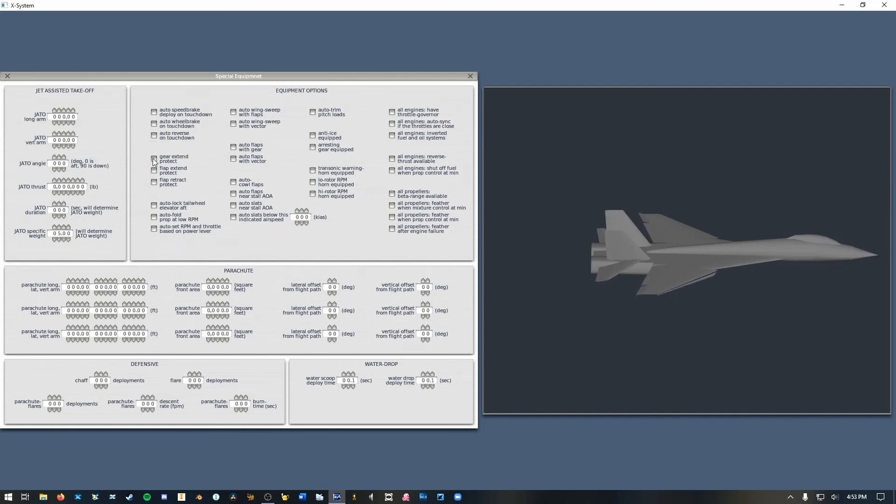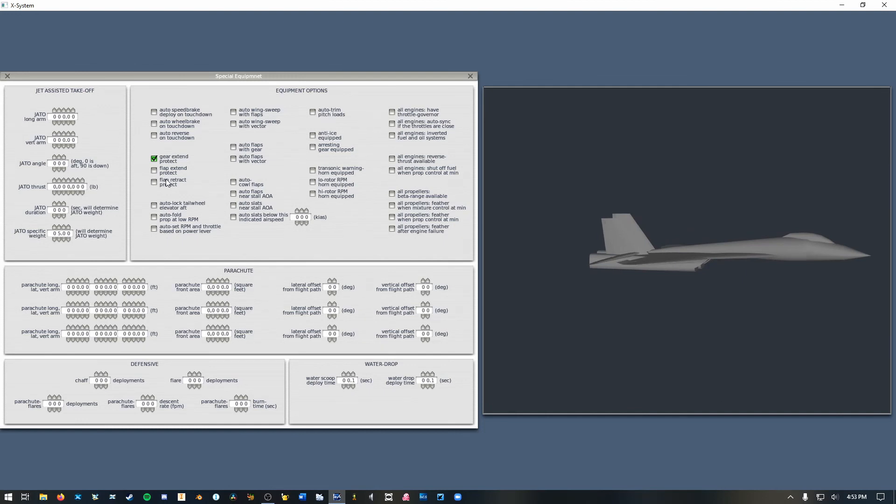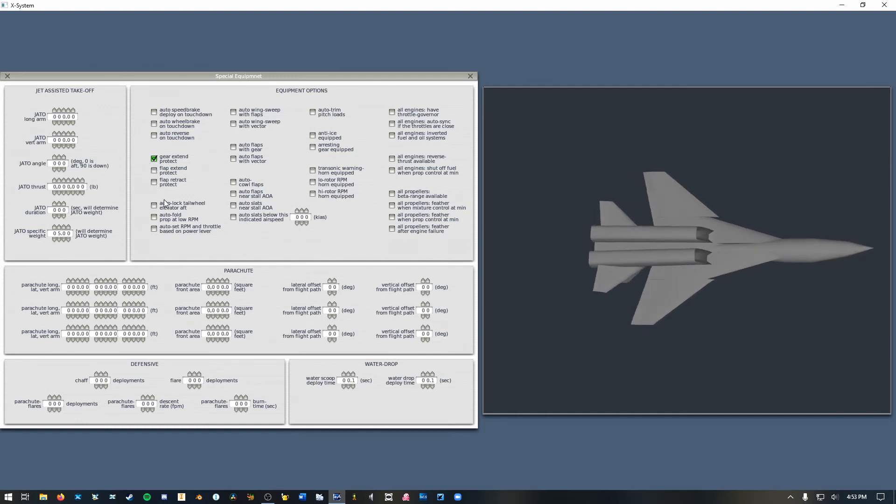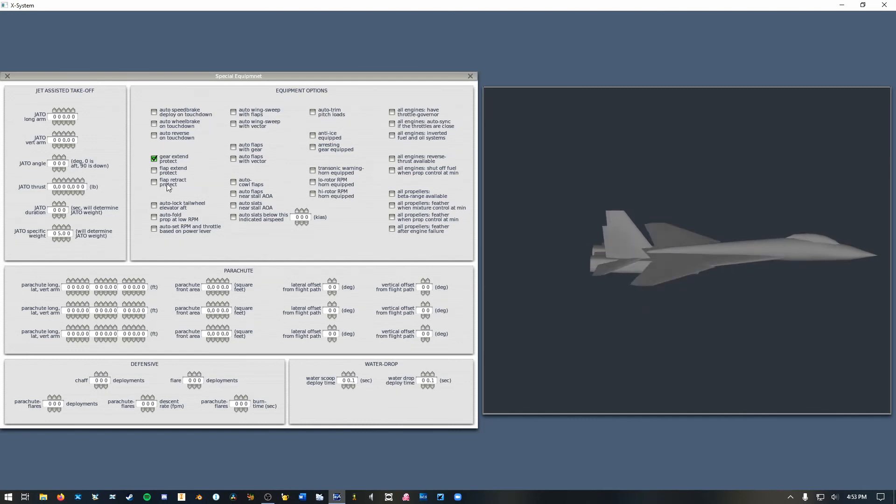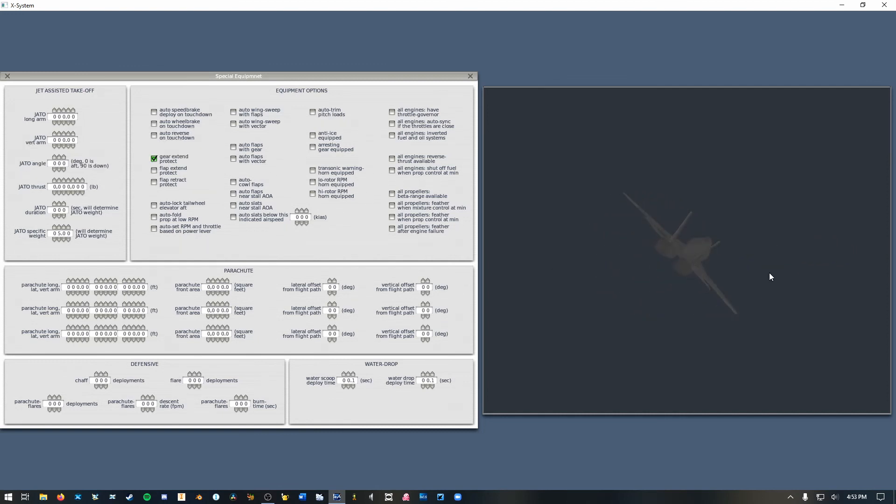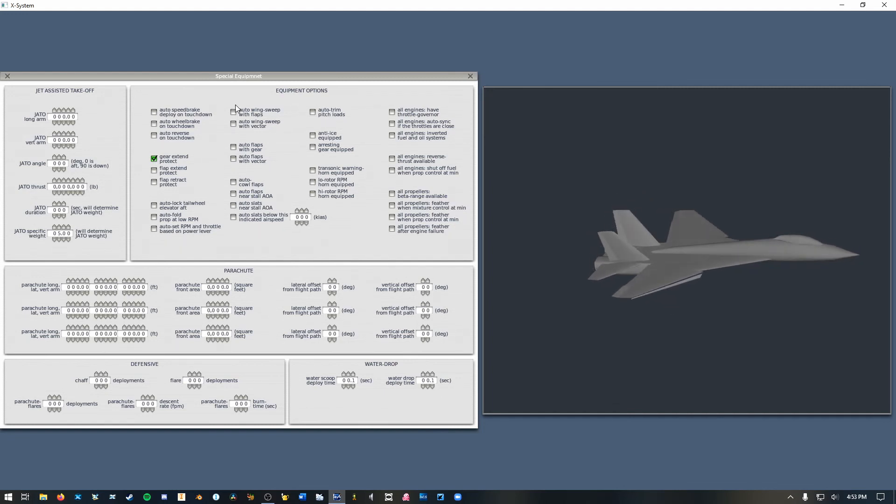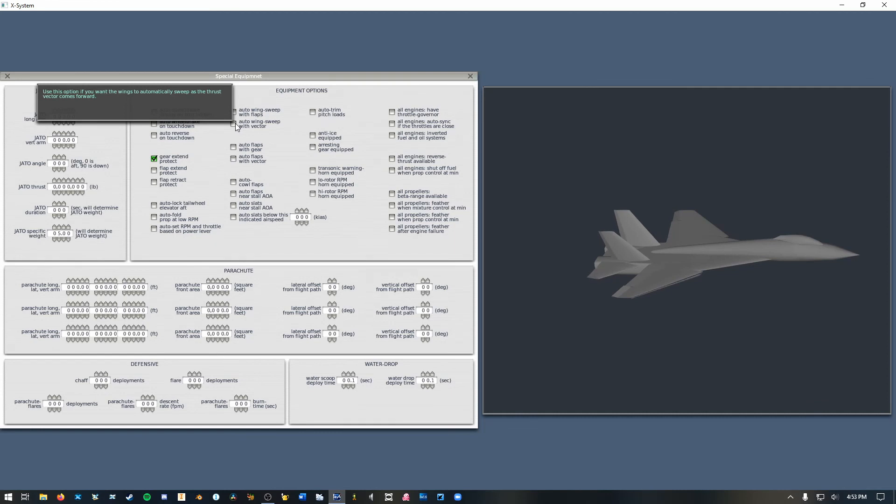So one thing you might want to consider is gear and flap protection. So what these will do is they will lock out your landing gear from extending above a certain airspeed and these will lock out your flaps from extending above their maximum safe operating speed. I'm going to leave these unchecked just because I might want to use my flaps as maneuvering flaps to kind of knock down my AOA a bit at some airspeeds. But I am going to leave this checked just because it might be useful. And you can also automatically sweep your wings when you deploy flaps. You can automatically sweep your wings when you change where your engines are pointing.